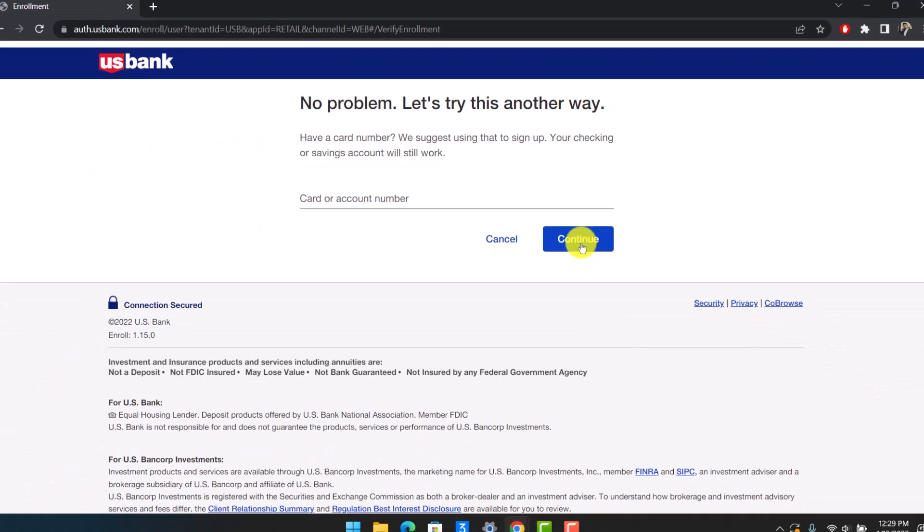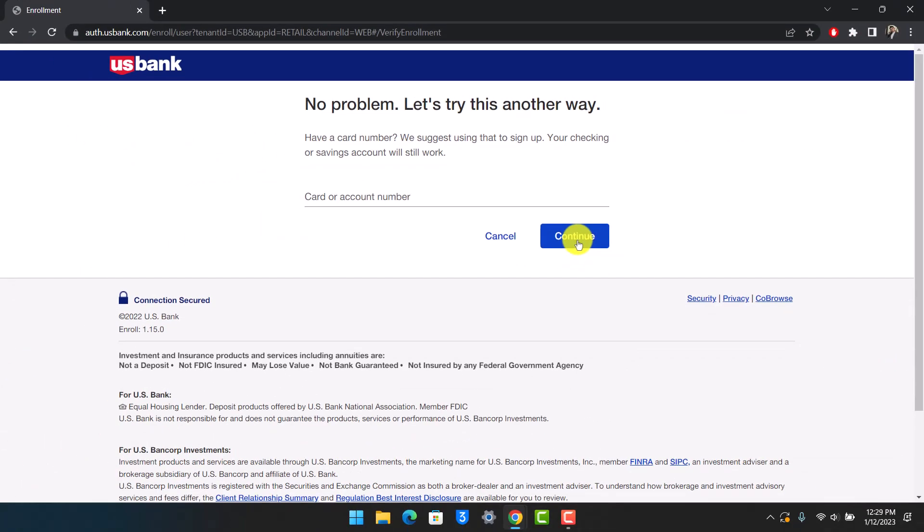Go ahead and choose your username as well as your password for your online banking account. Make sure to keep it safe. Once you've done that, you'll have successfully created and signed up for online banking on US Bank. That's all it takes to sign up for online banking on US Bank.